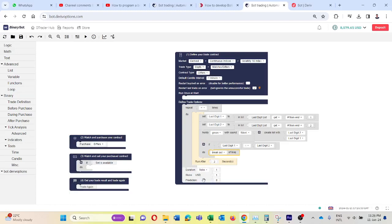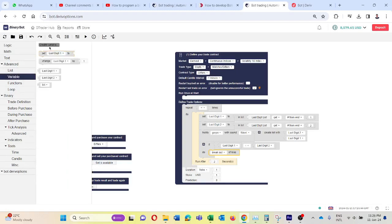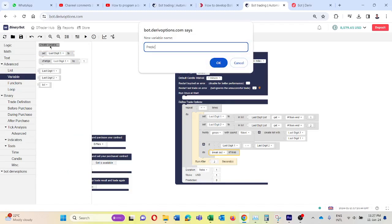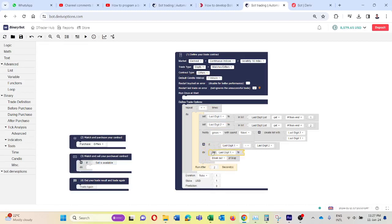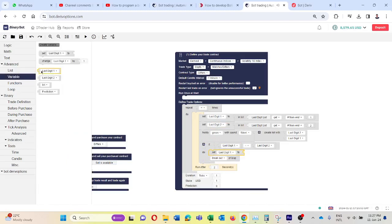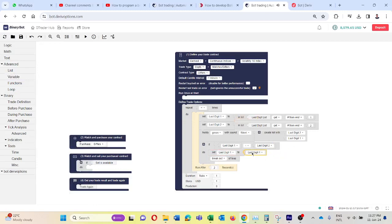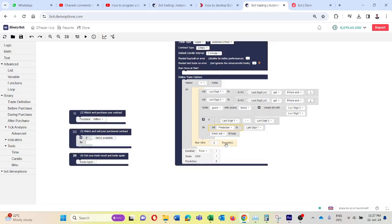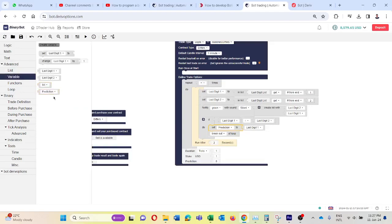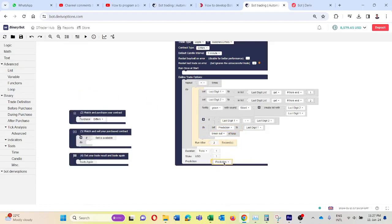Now, if these two digits are the same, we want to break out of the loop. I will take this break block and connect it here. Then I want to change the prediction to these two consecutive digits. So I will go to Variable and create a variable called prediction. Then I will take set prediction and connect it here. Going back to Variable, take last_digit1 and connect it here — you can keep last_digit1 since both digits are the same. So I will change this to prediction, and take this prediction block and connect it here to prediction. That's all.